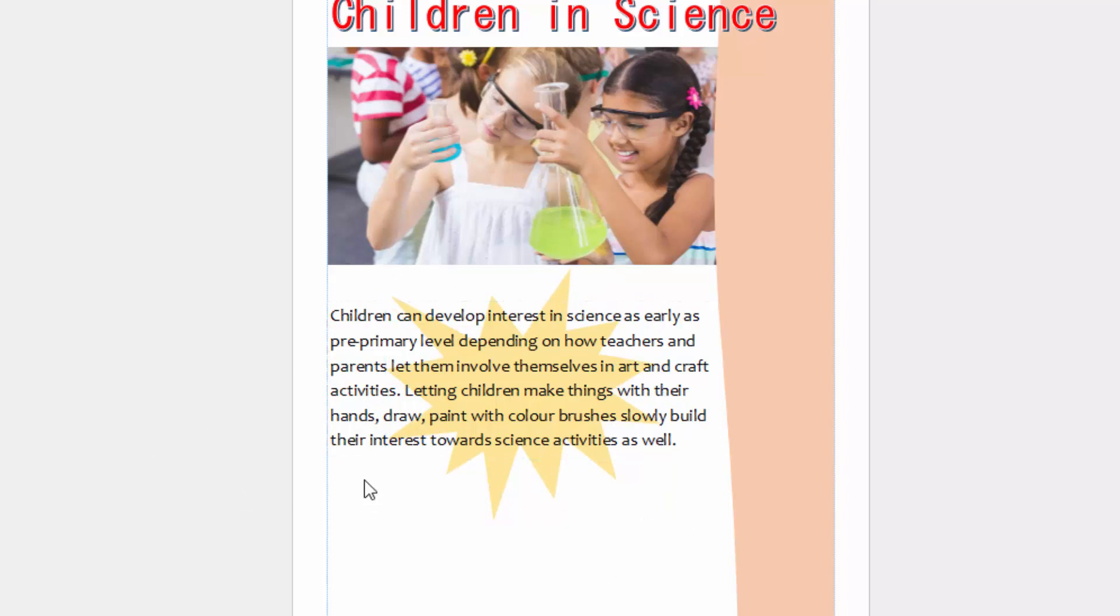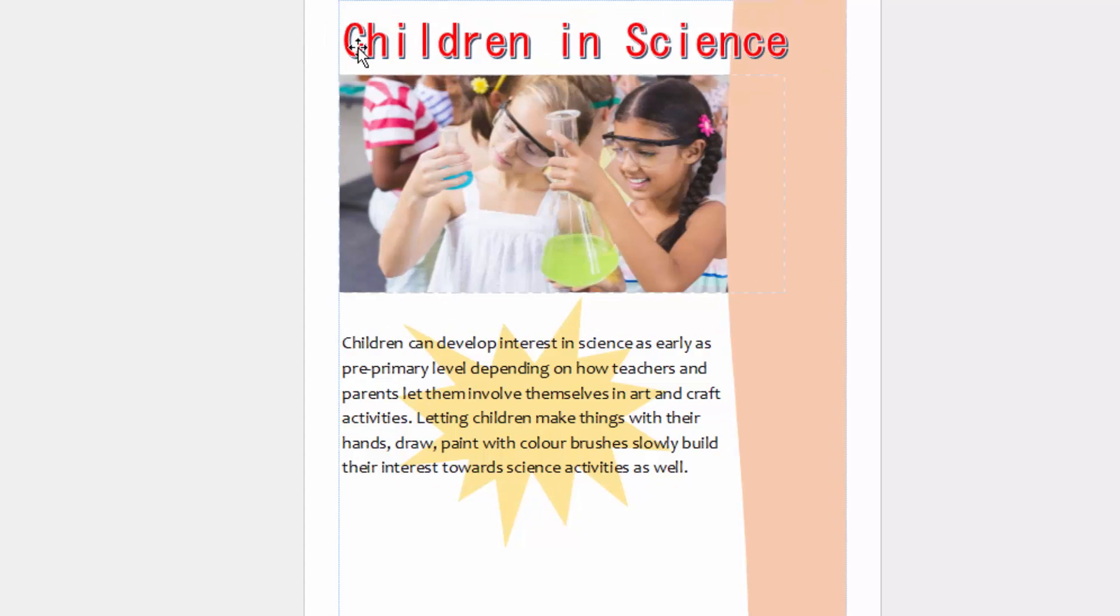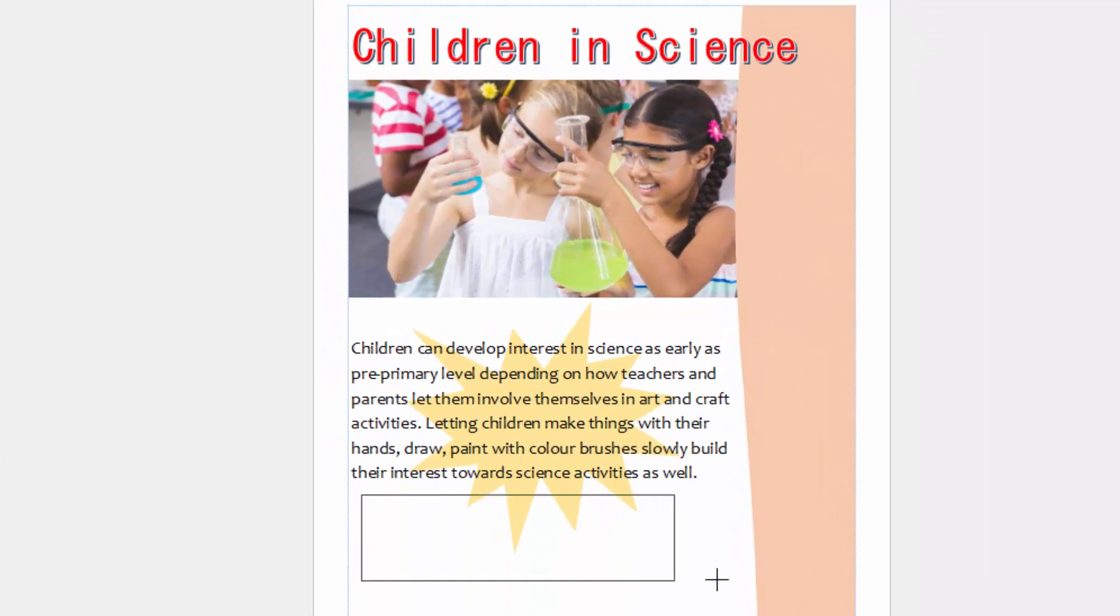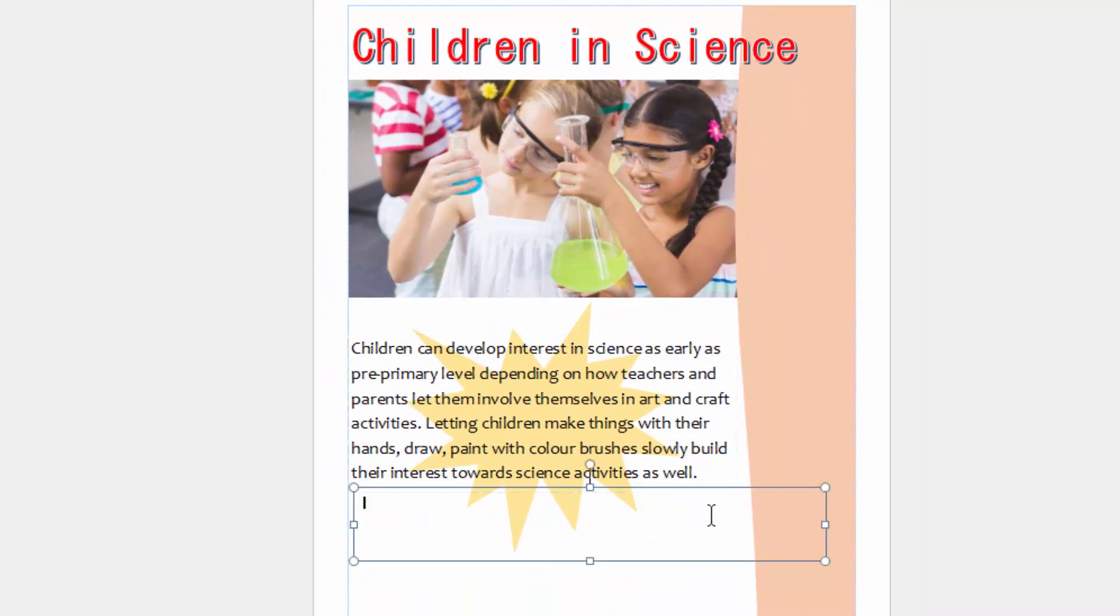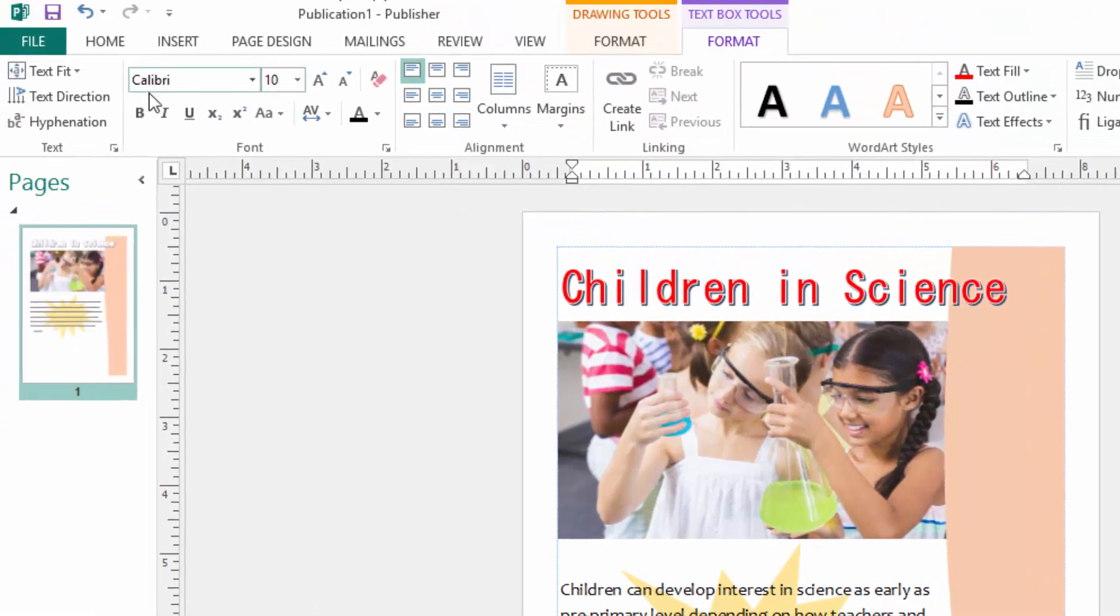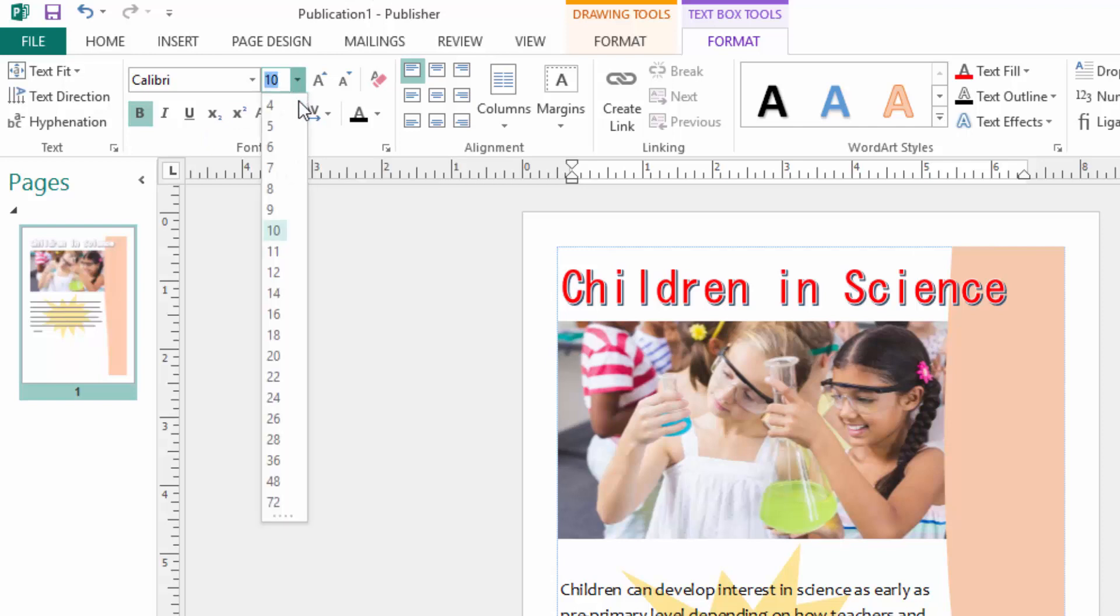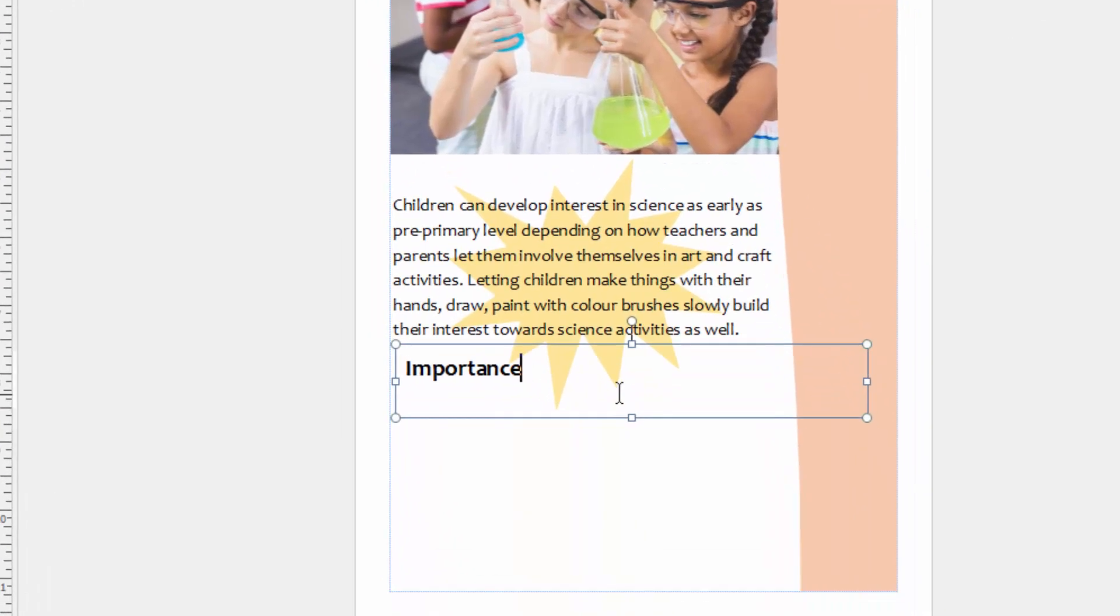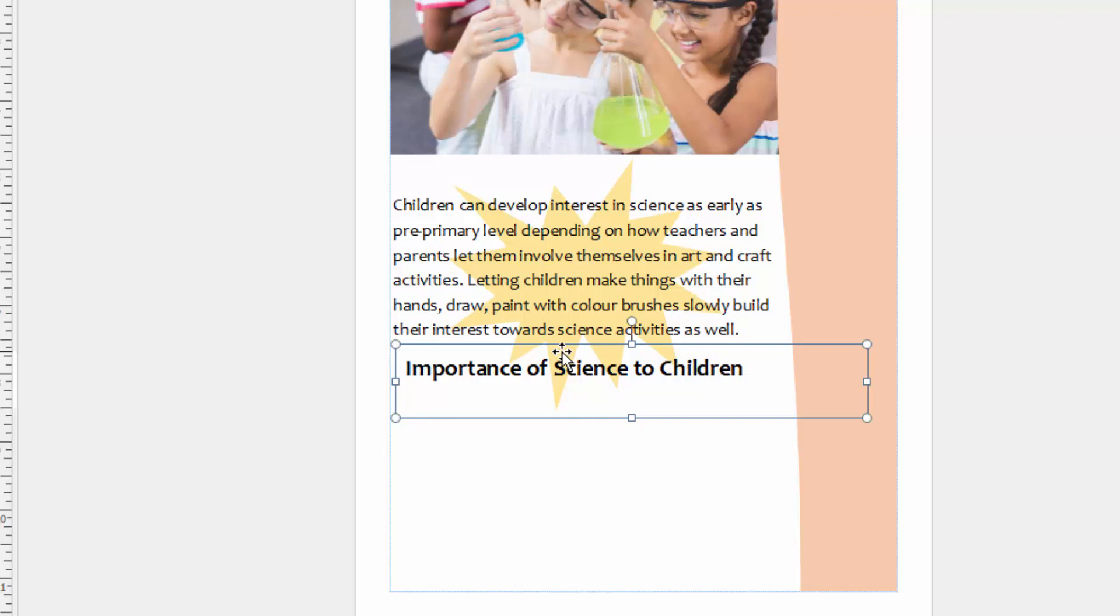Then I will have my title here. Just come to text box and I have a sub-heading here: 'Importance.' And I want this to be bold, size 24, of Candara. Like that, 'Importance of Science to Children.' Like that.